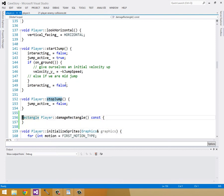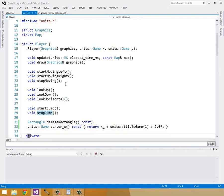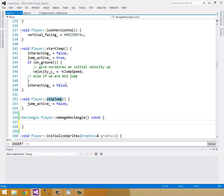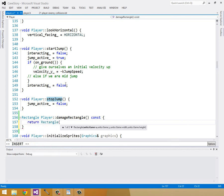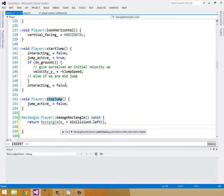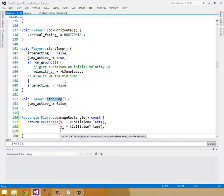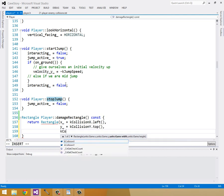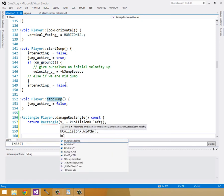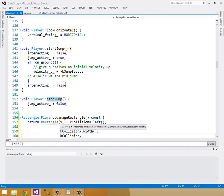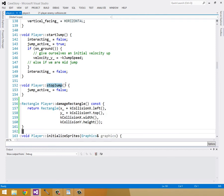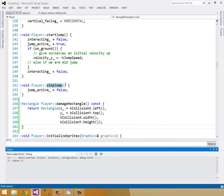So what's damage rectangle going to be? It's going to be the combination of the K-collision X rectangle and the K-collision Y rectangle moved to our X and Y position. So it's going to be really similar to our top-collision and bottom-collision rectangles that we create in here. So I'm just going to build it. And you can think it through. Rectangle. And it's going to be X plus K-collision X dot left. Followed by Y plus K-collision Y dot top. And it's going to be the width of K-collision X and the height of K-collision Y. So that's our damage rectangle. I'll build to make sure that this is working.